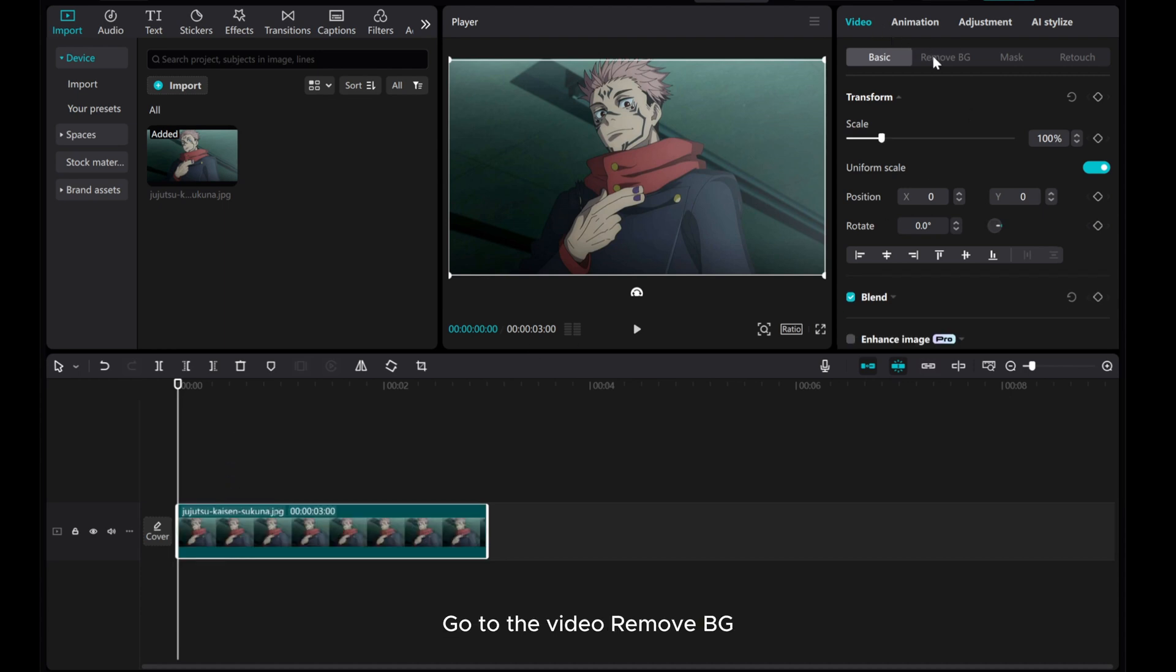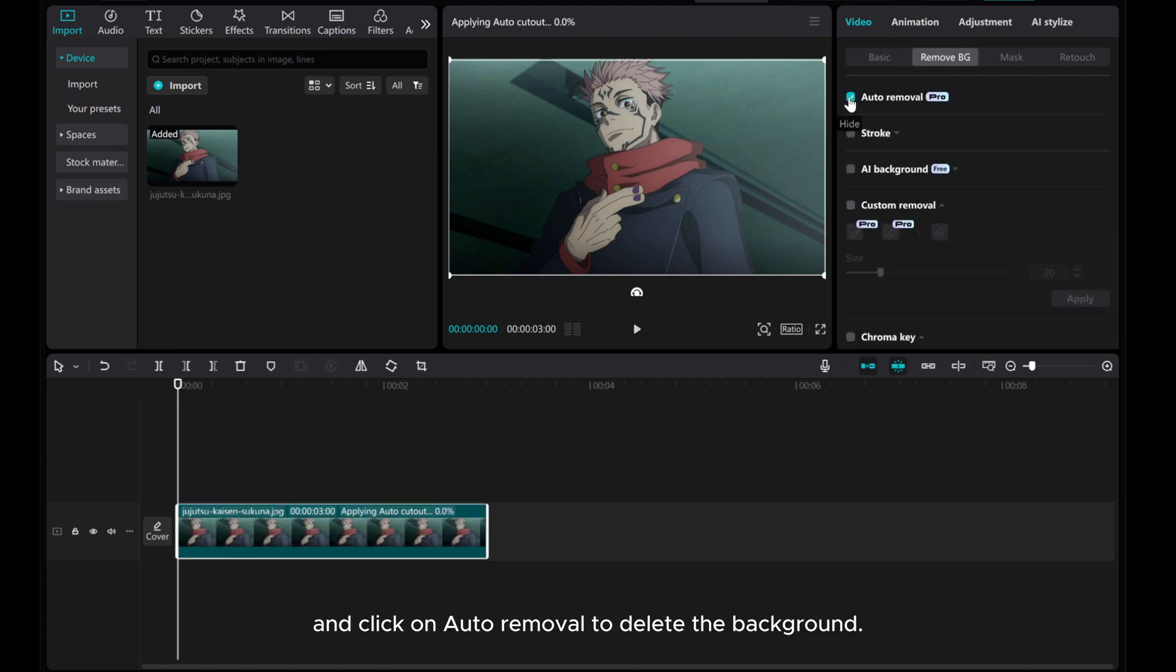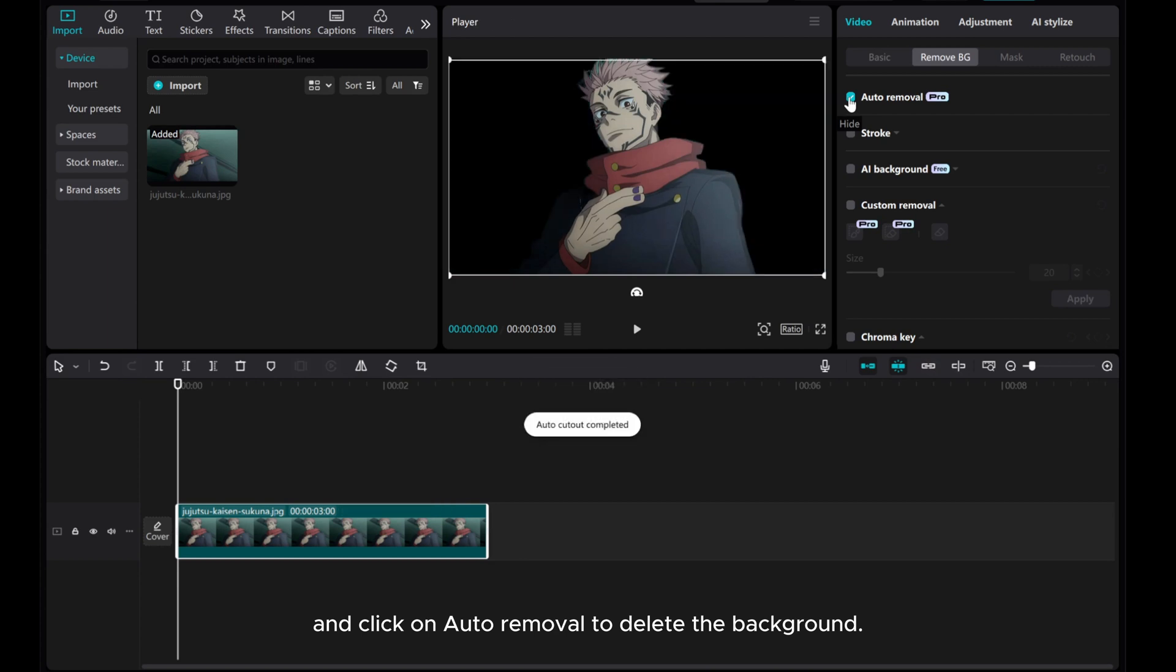Go to the Video Remove BG and click on Auto Removal to delete the background.